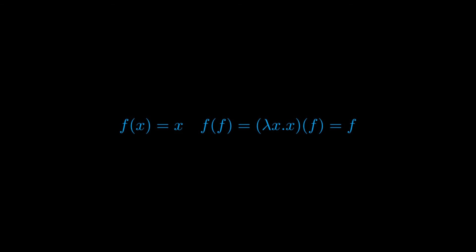This laxity with respect to the types of the inputs allows us to write expressions such as the following. We define f of x to be the identity function, that is f of x is equal to x. Then we can take f of itself, that is f of f, in the following way, and the result will be f itself. Such an expression would not be possible in ZFC mathematics, for the reasons we covered in the last video.